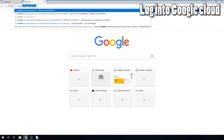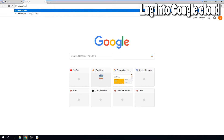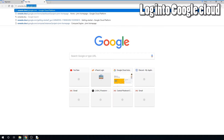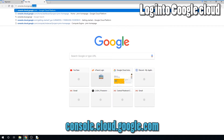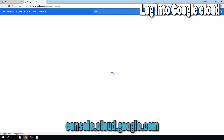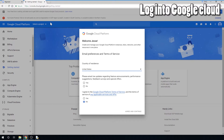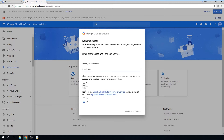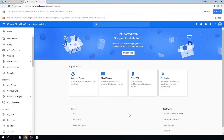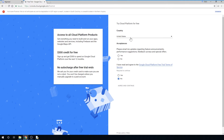The first thing you need to do is log into your Google account and go to console.cloud.google.com. Choose the country that you reside in, choose your email preferences, and agree to the terms of service, then click Agree and Continue. Click Activate, and then fill out all the fields again and click Agree and Continue.